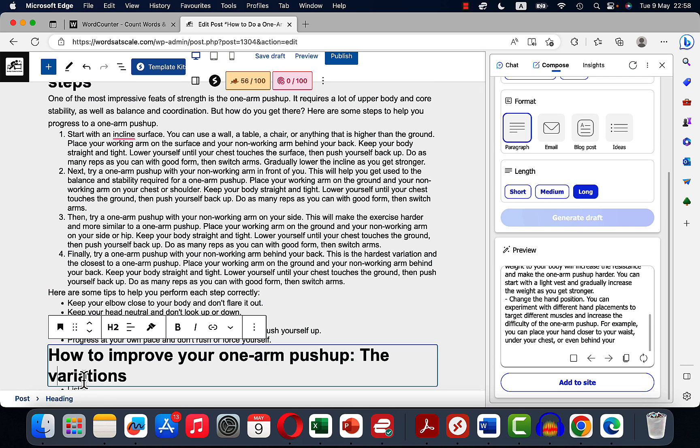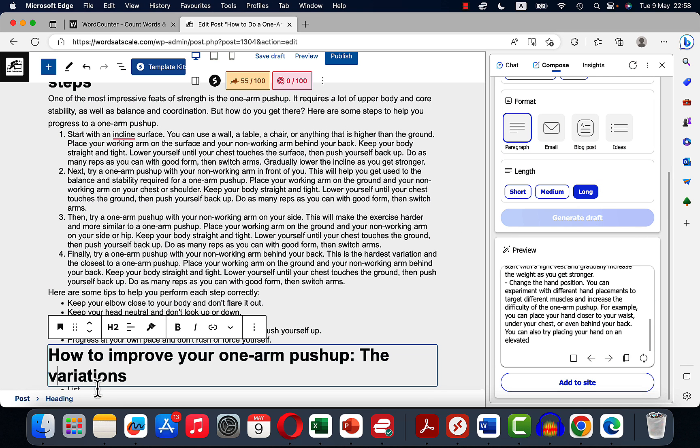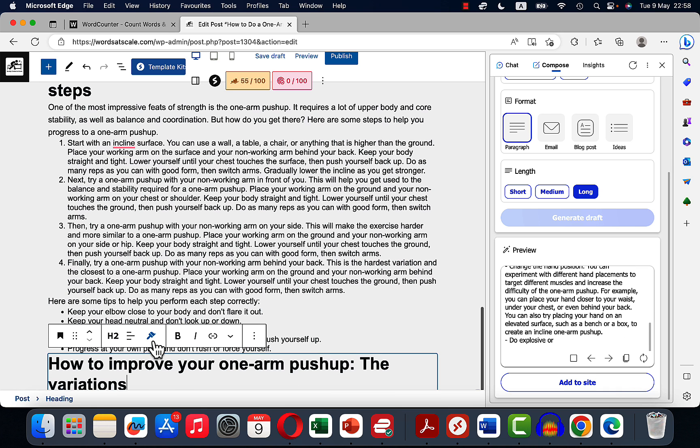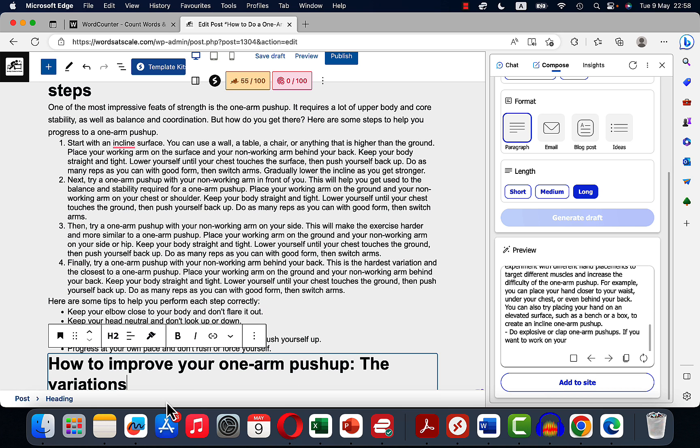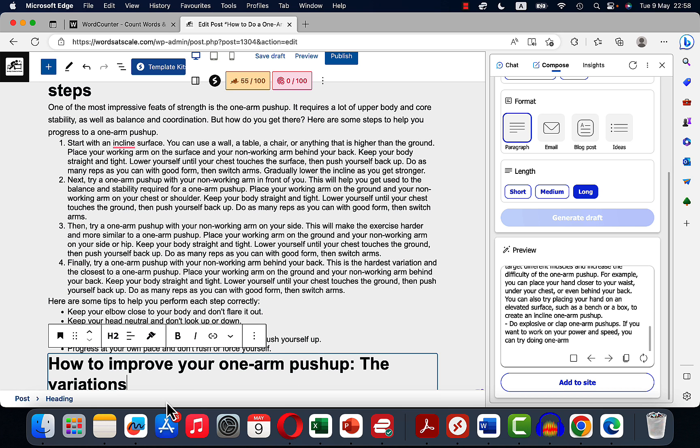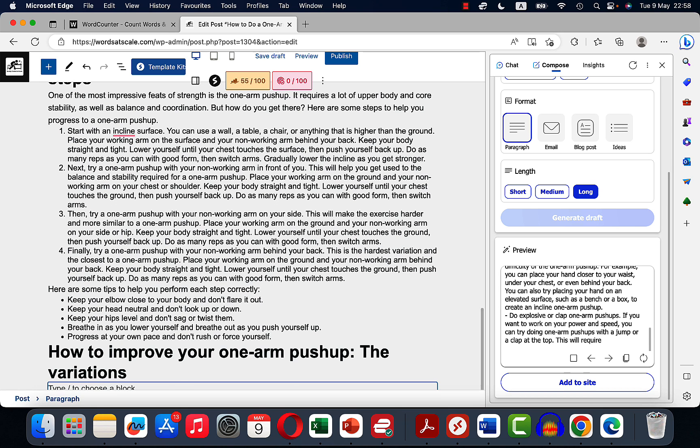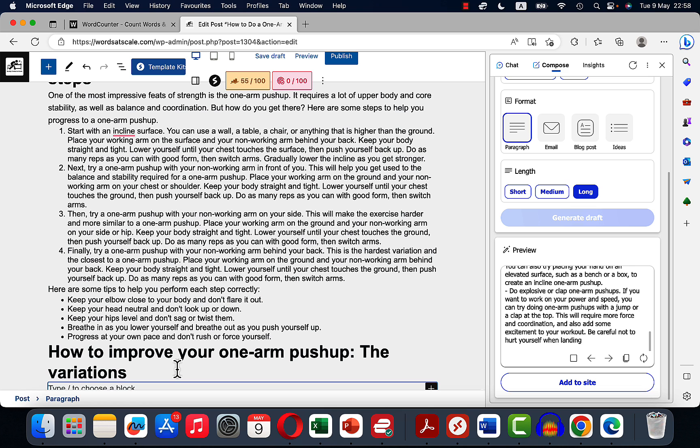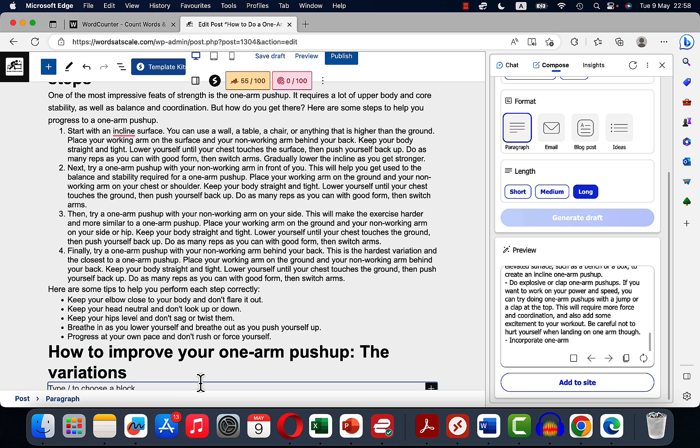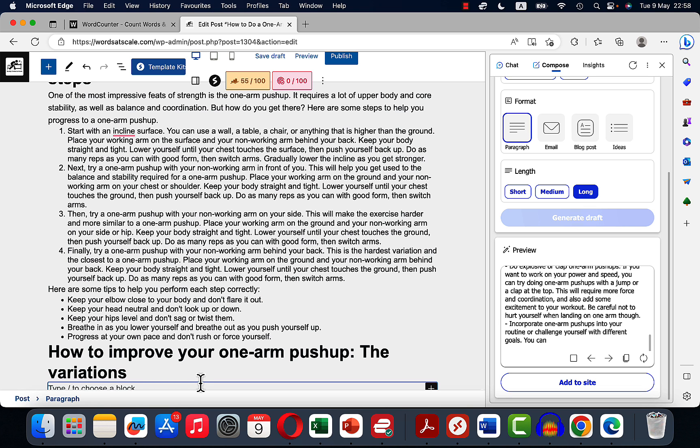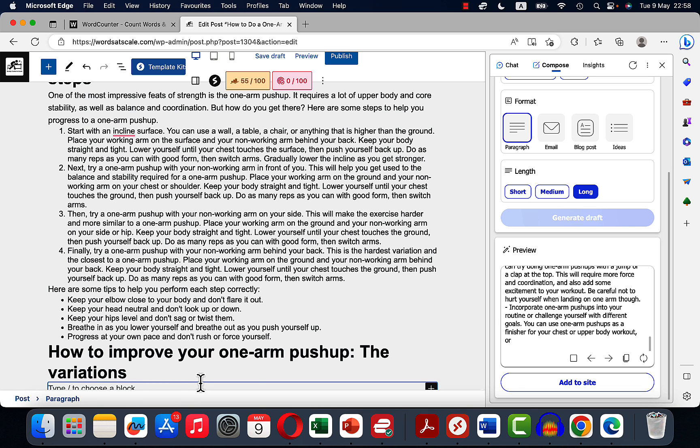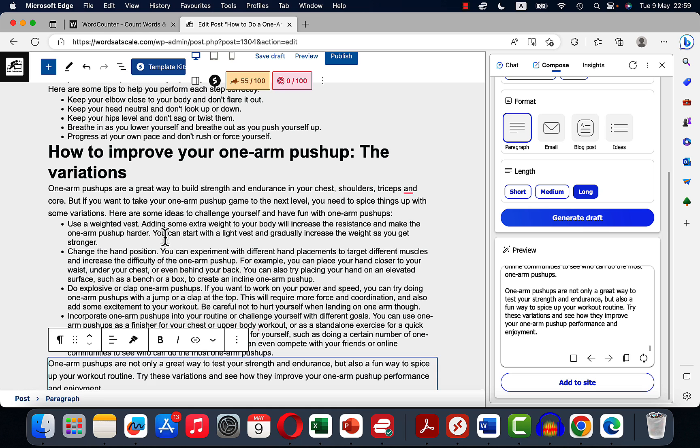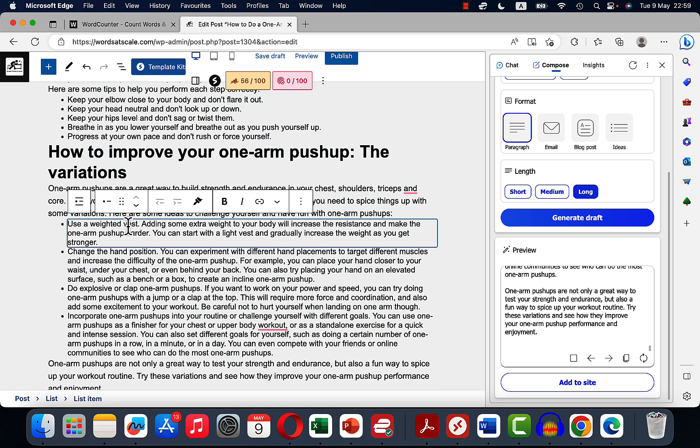So this is our last H2. Once again, we were talking about the supporting exercises, then the progression from an easier version of a one arm push-up to a more difficult version, and now we are trying to take it to the next level. Okay, add to side, and this is talking about weighted vests, changing hand position, explosive or clap one arm push-ups.